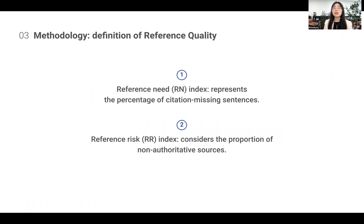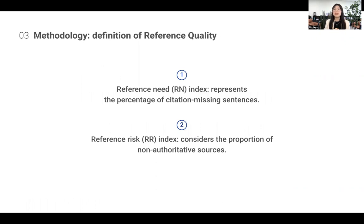In our work, we refer to verifiability quality as reference quality, and we define two metrics to measure reference quality. The first one is Reference Need Index, which represents the percentage of citation-missing sentences. The second is called Reference Risk Index, and it considers the proportion of non-authoritative sources used in the revision.